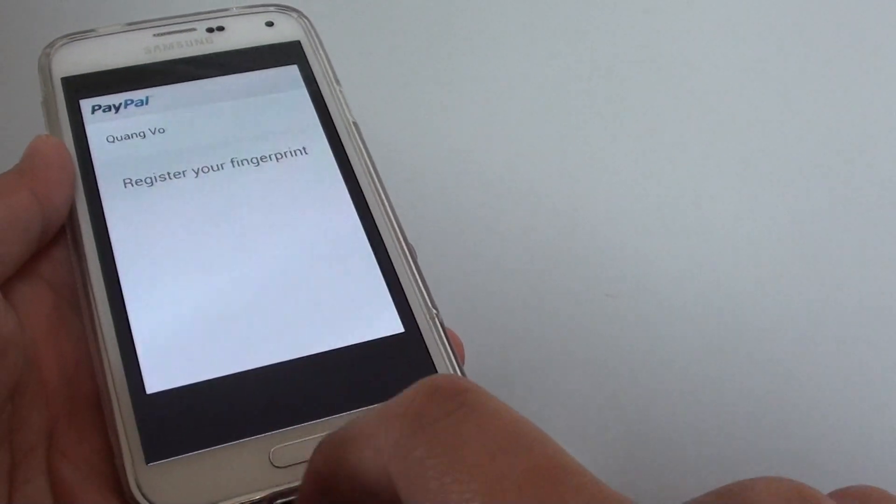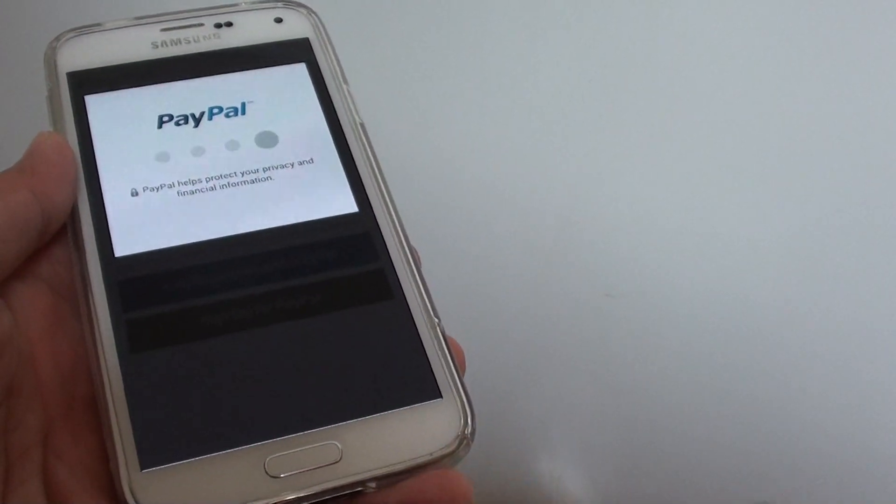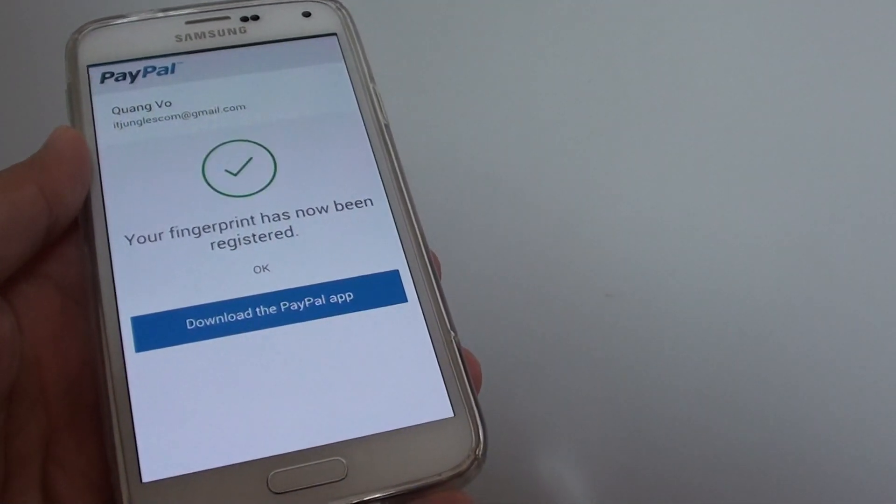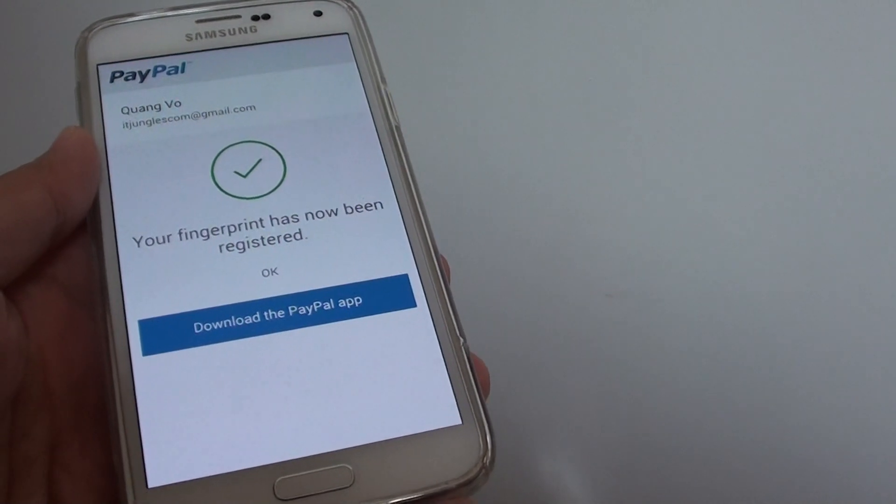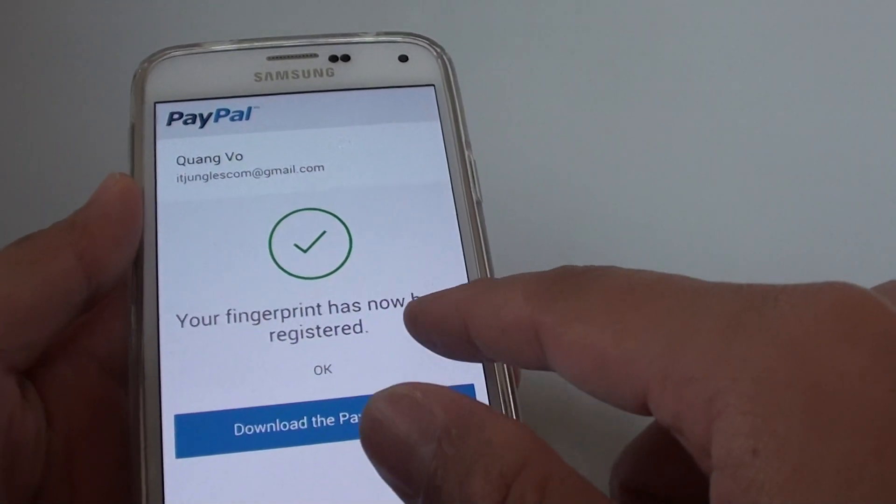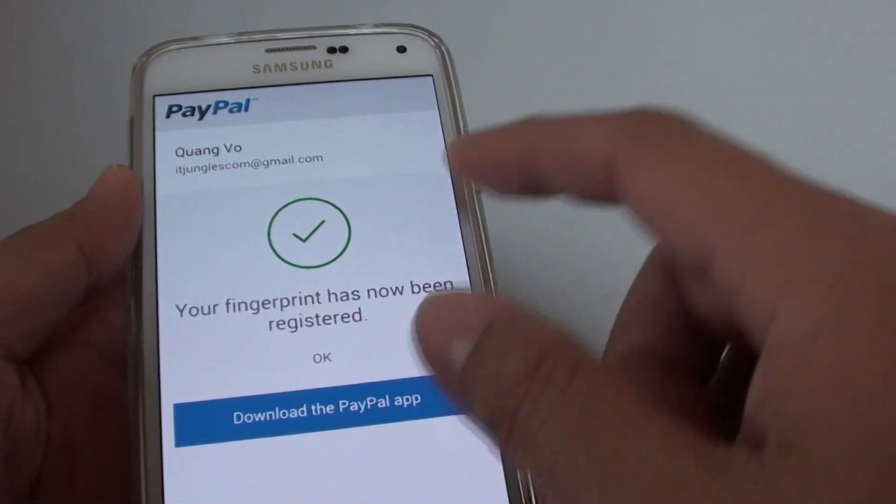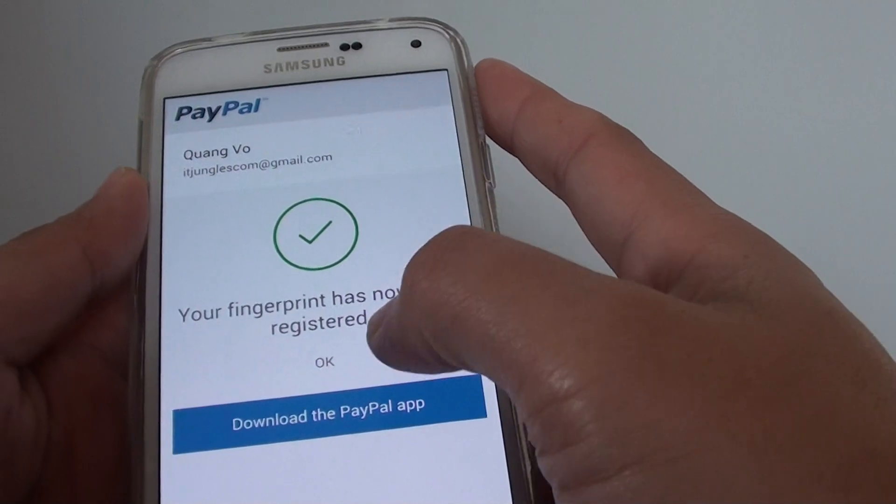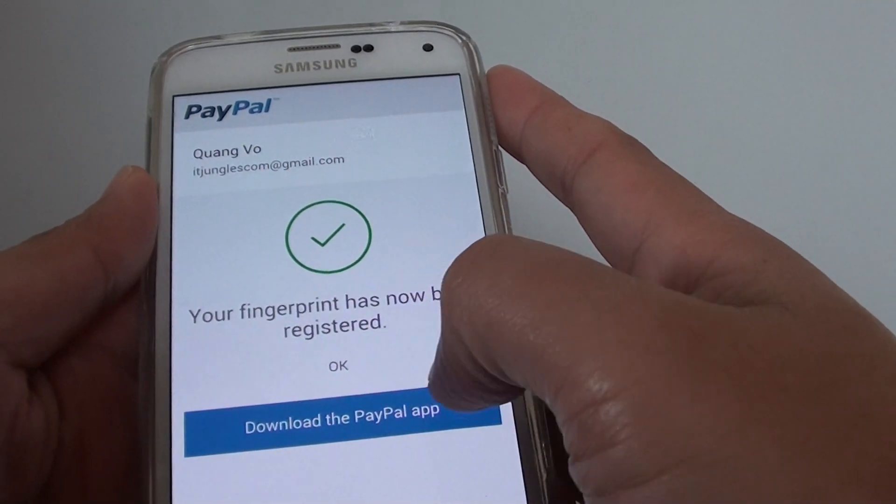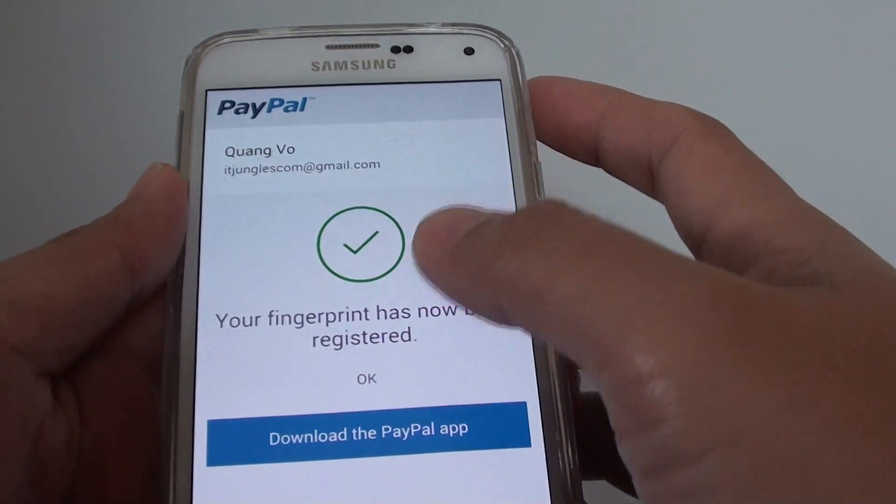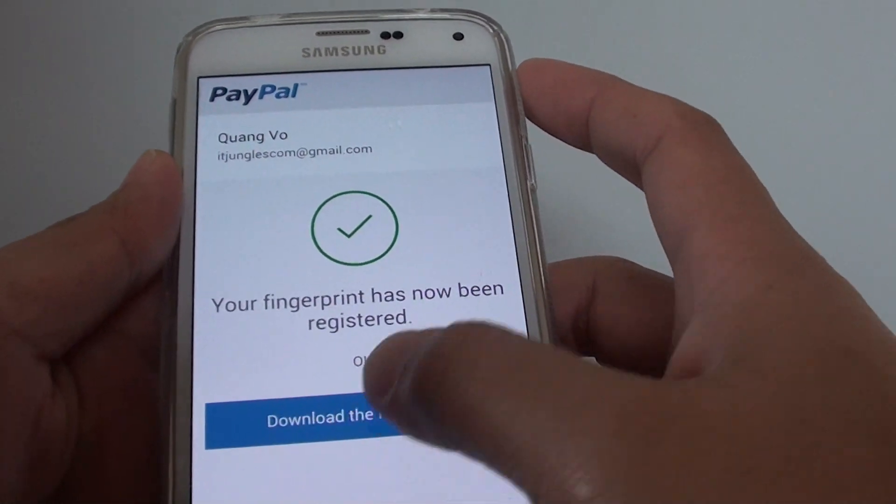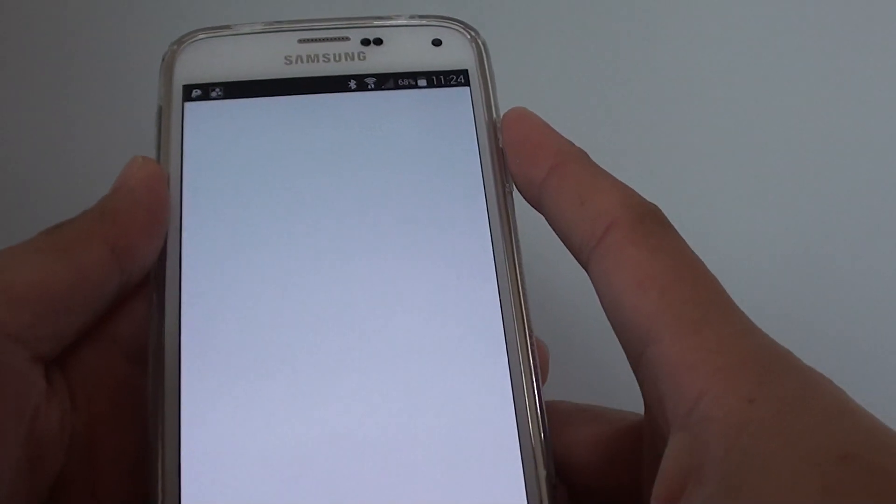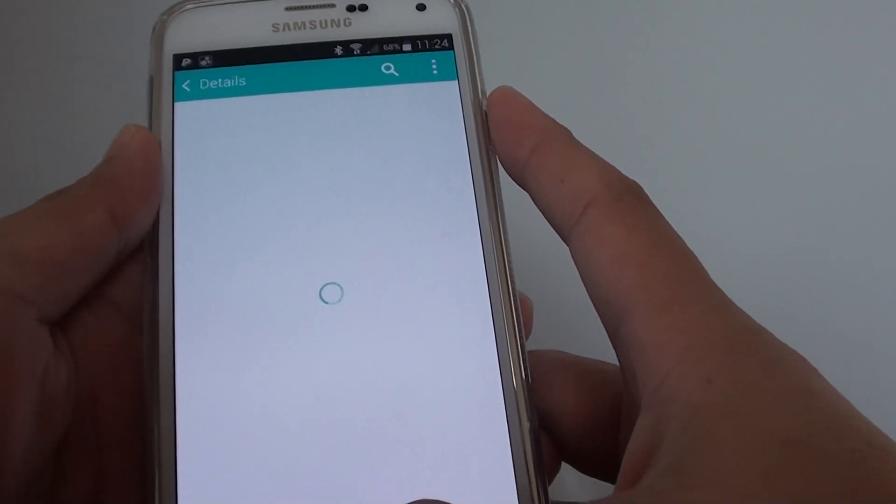Your fingerprint has now been registered and you can tap on OK. It asks that you download the PayPal app. If you already have it then it should be OK, so you don't need to download it again if you already have one.